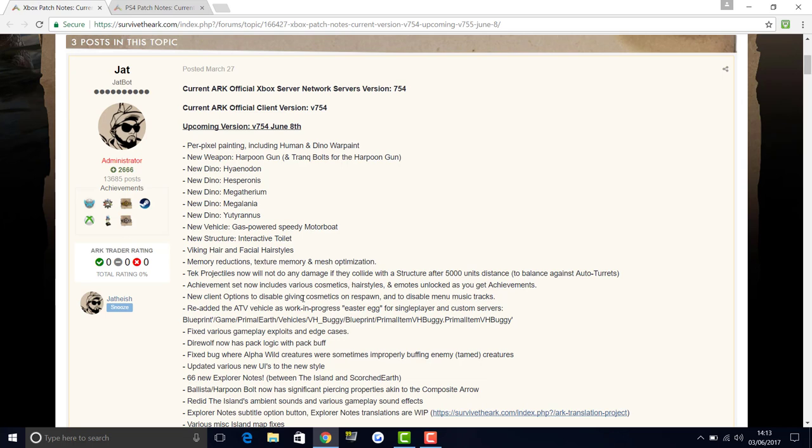Fixed bug where alpha wild creatures were sometimes improperly buffing enemy tamed creatures, which I didn't even realize was a thing. I've never really noticed that as much, but I'm sure loads of you guys have had that problem.